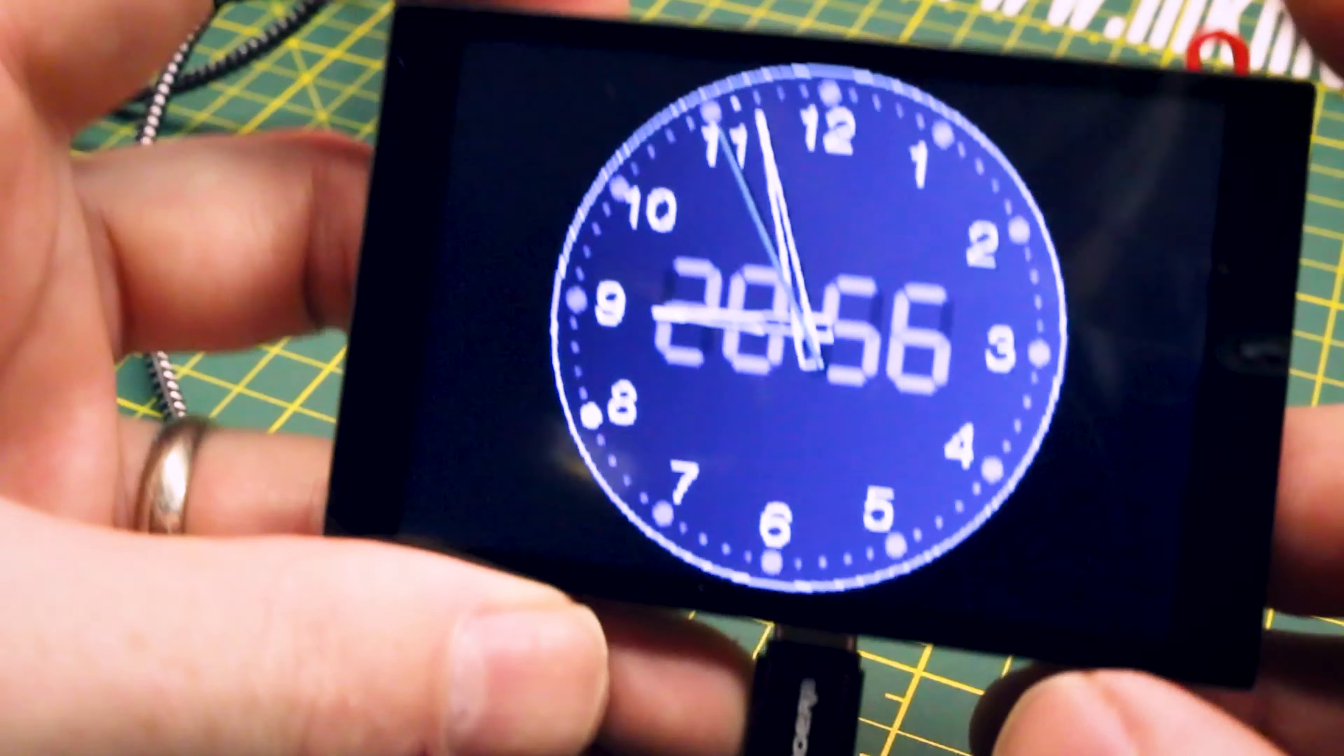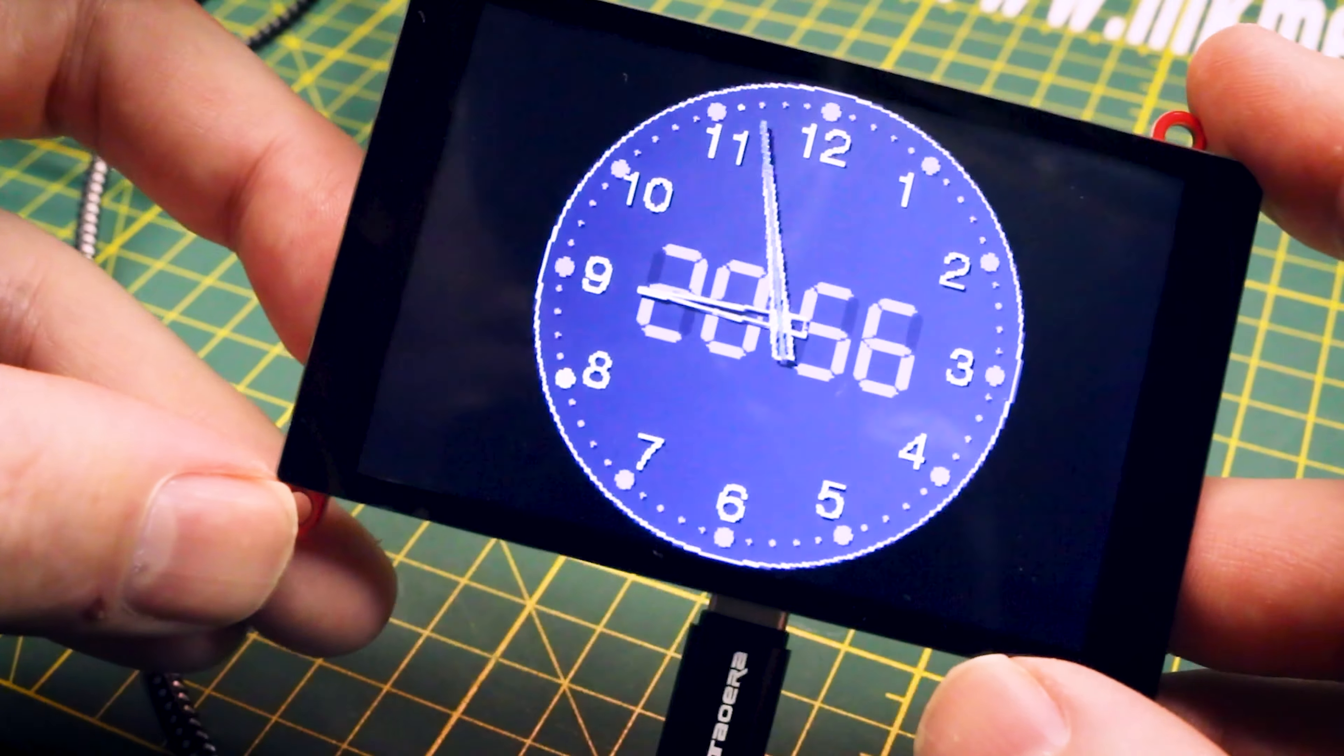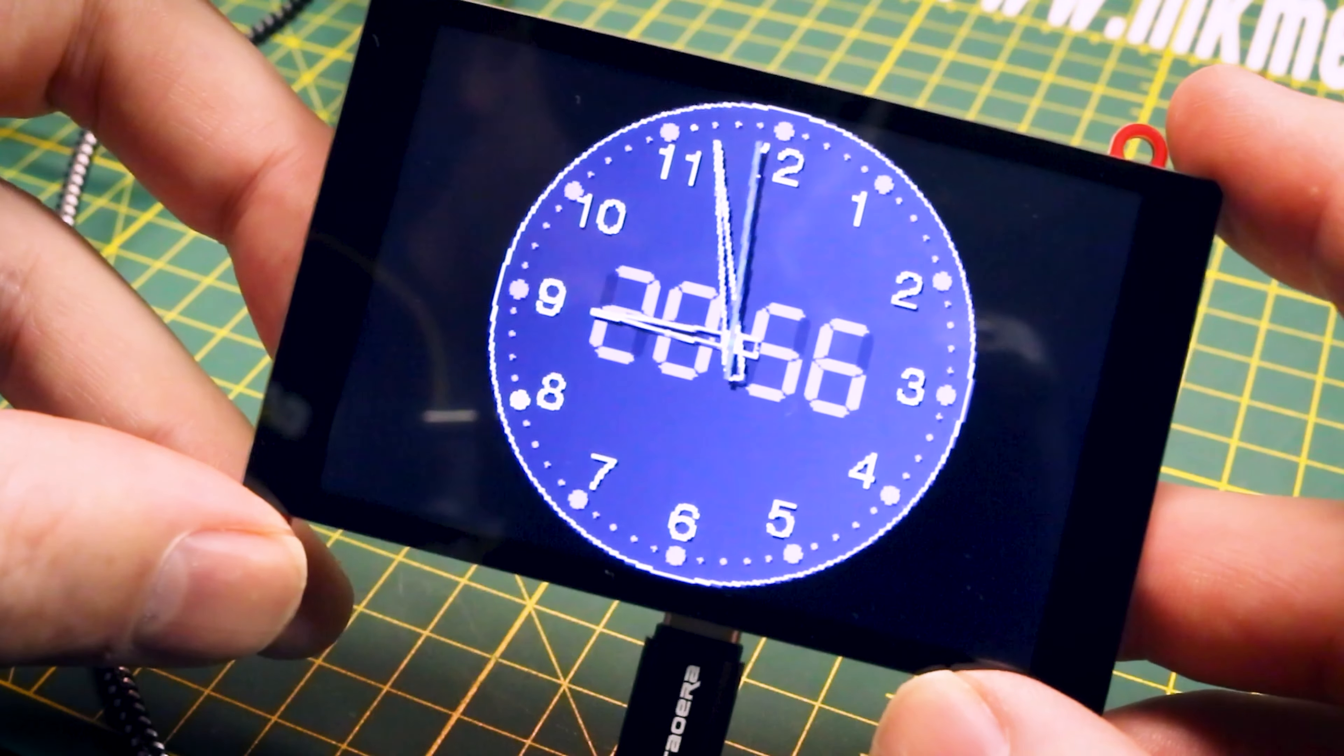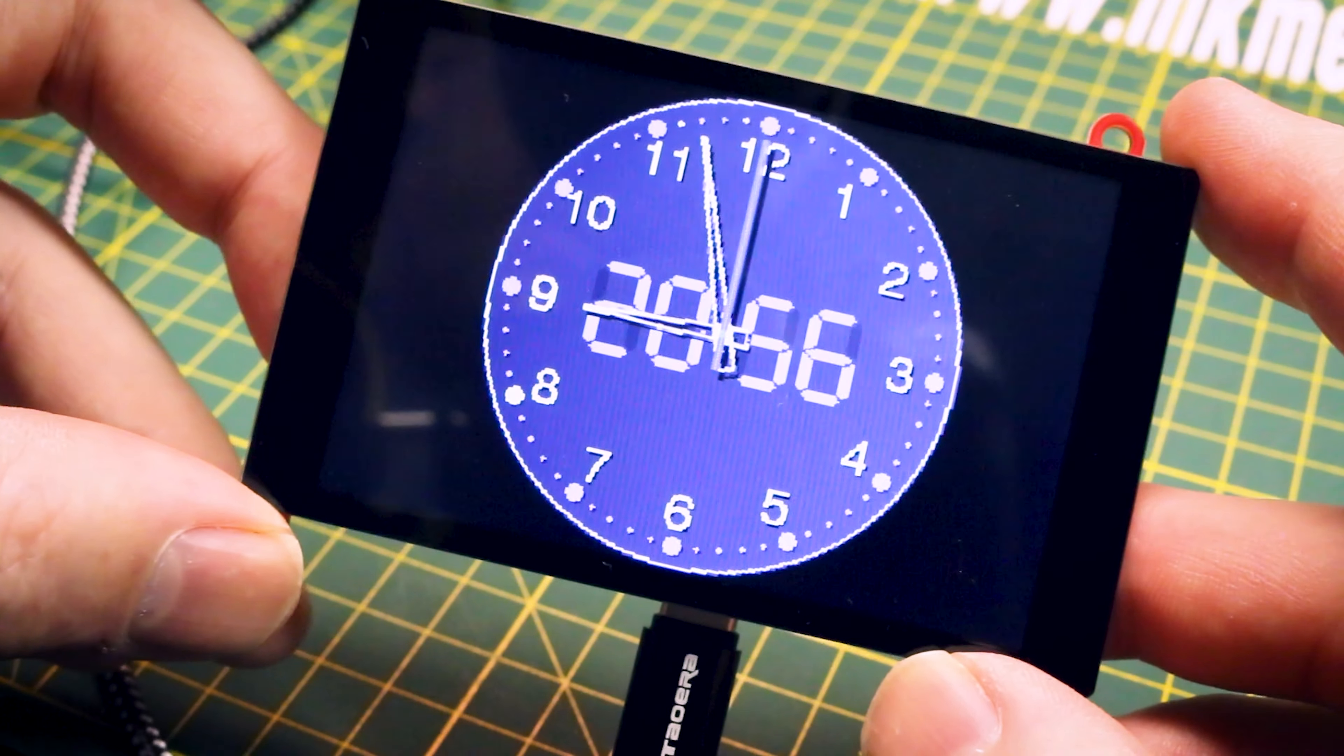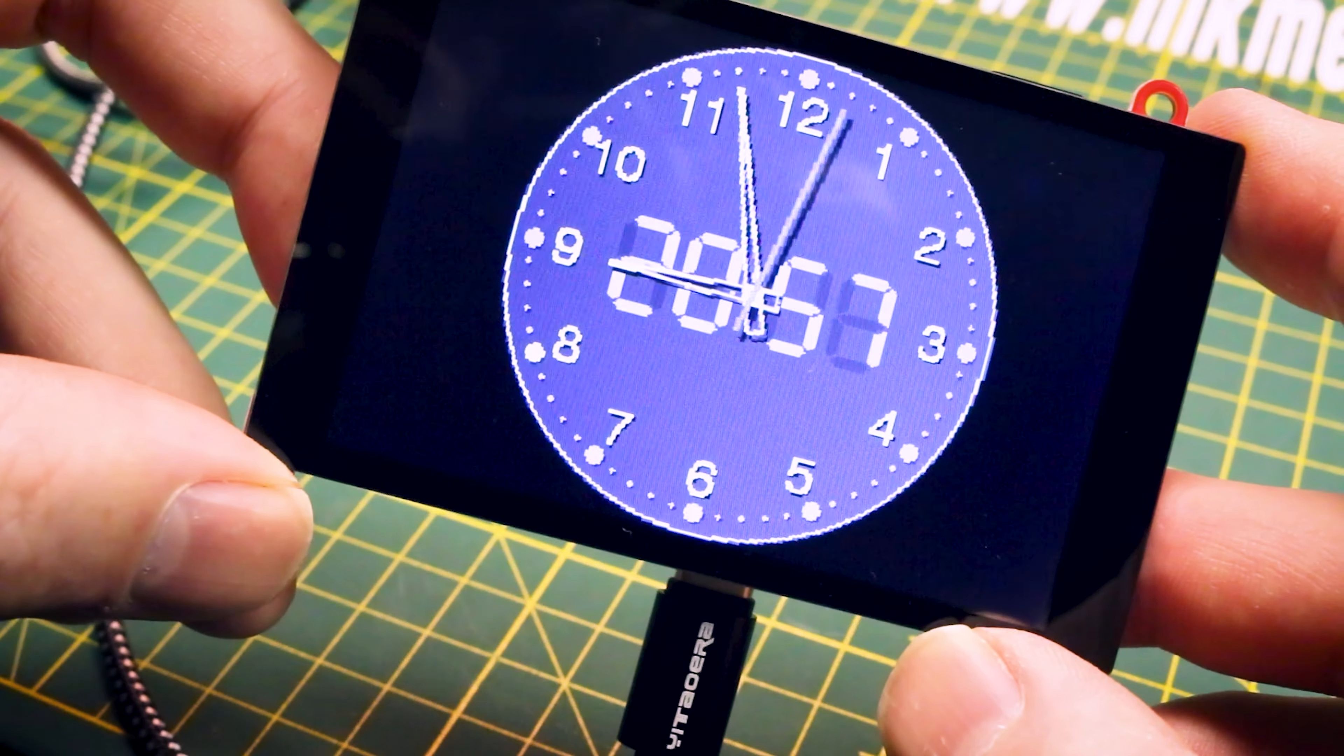I had to try one of their other examples here. They have so many in their GitHub. This is the clock example. Look at the smooth motion on that.